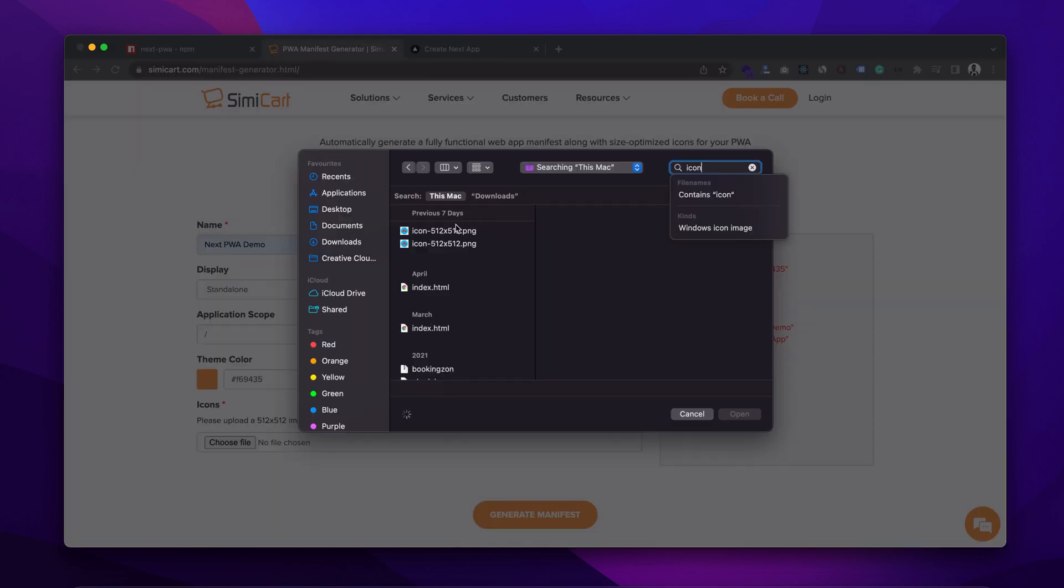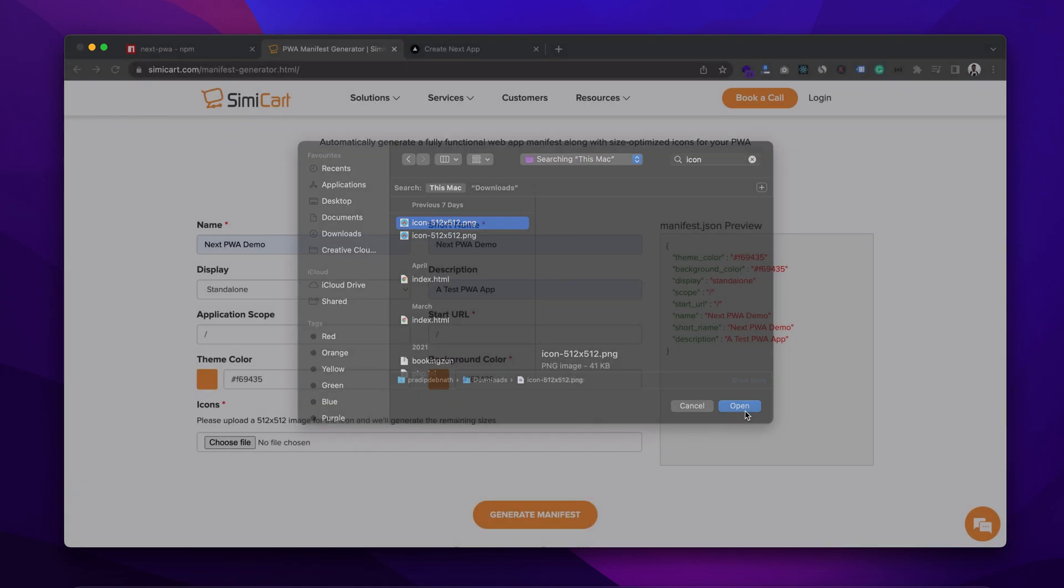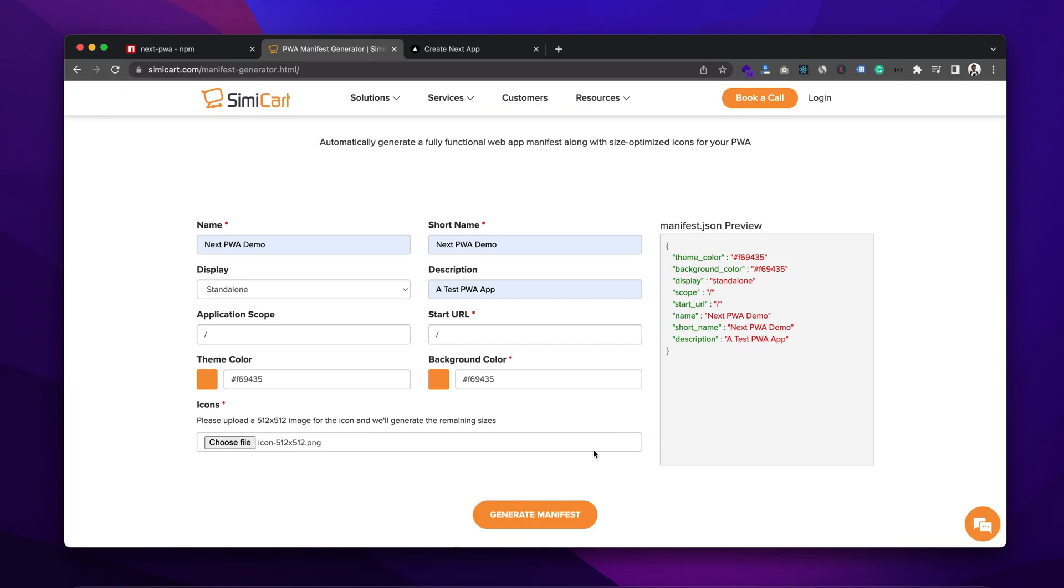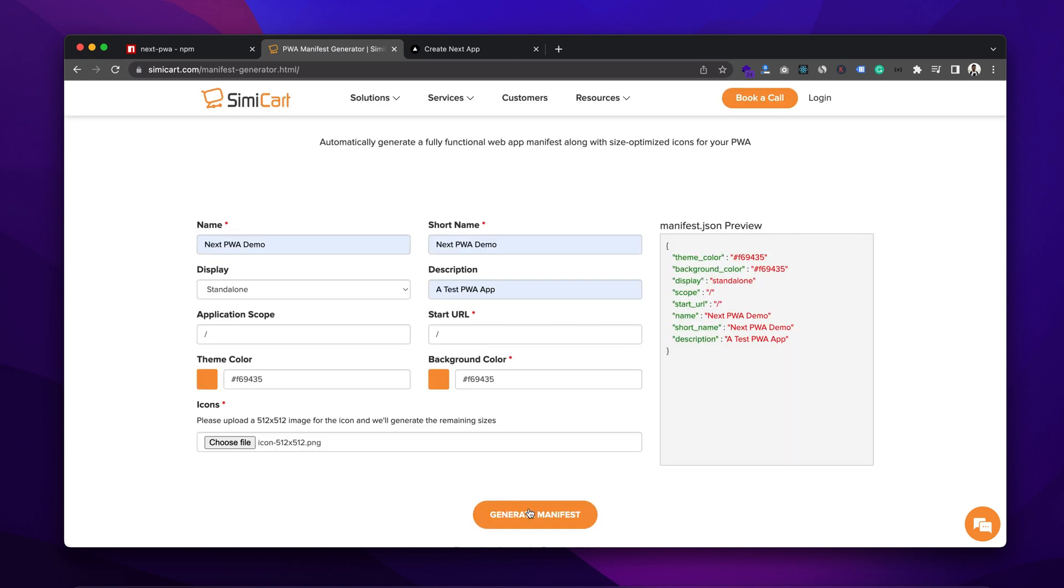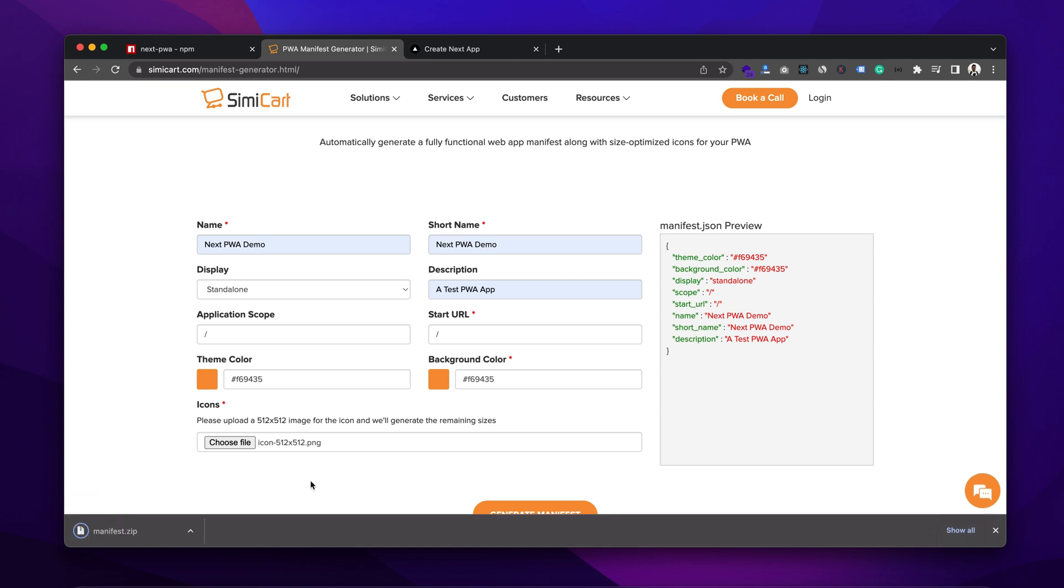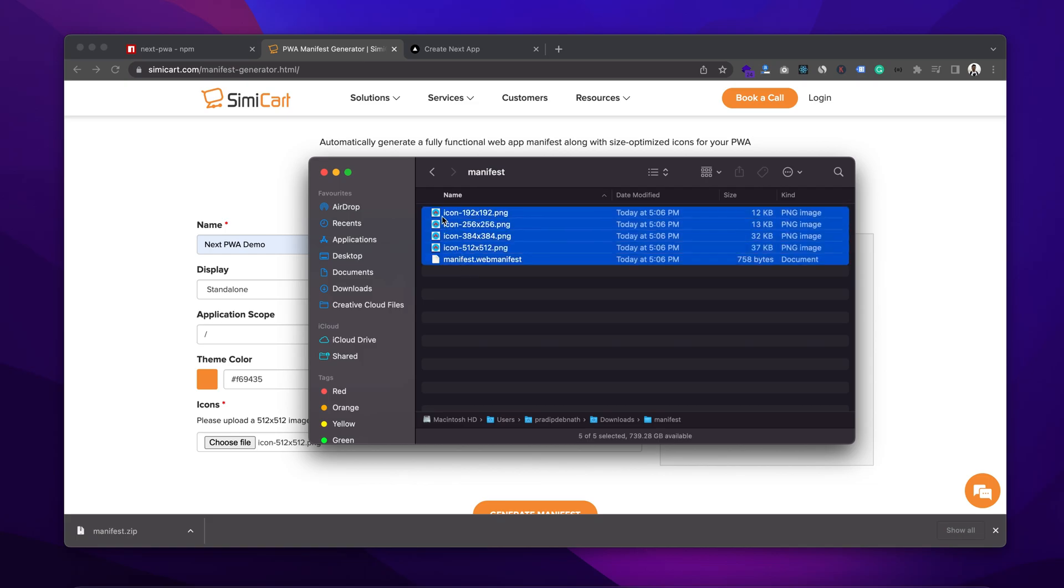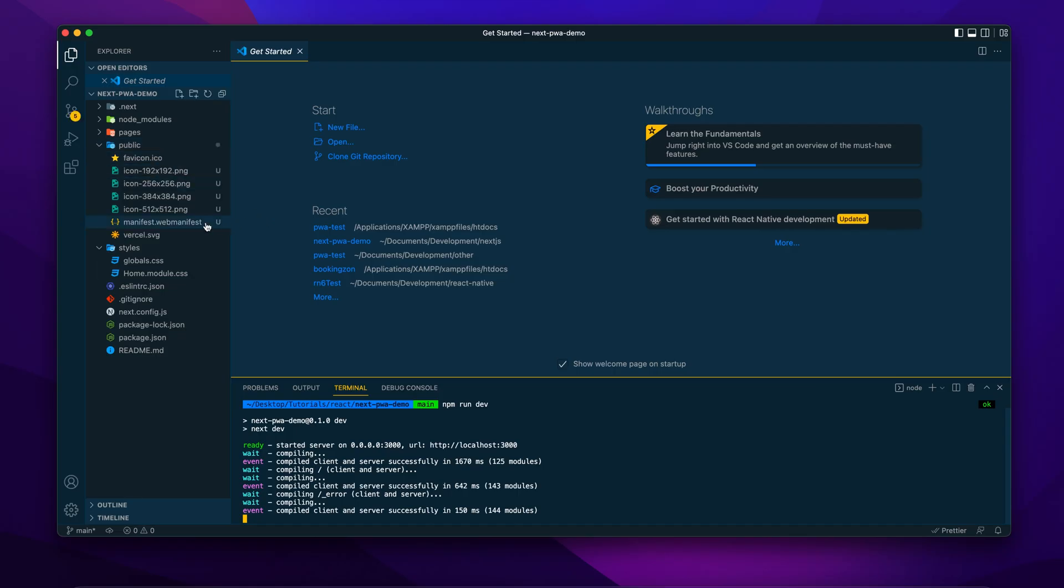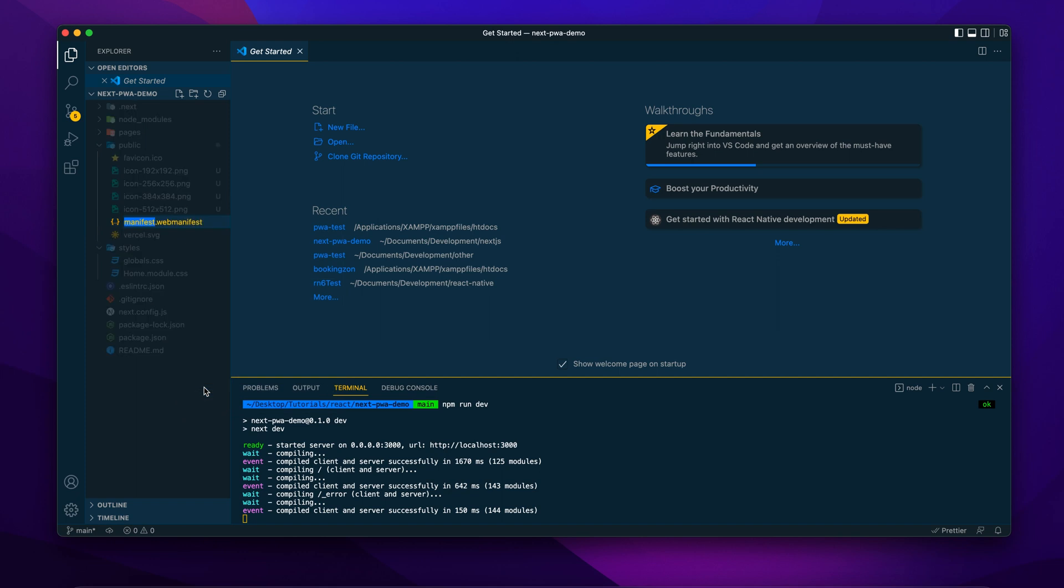And these are the metadata about the app. And browser reads the manifest.json file and gets the information about the app. Now click on generate manifest button to generate the file. In the zip file, we have different sizes of the icon and the manifest file. Move these to public directory and change the extension of the manifest file to .json.